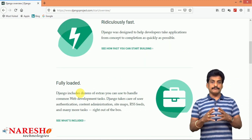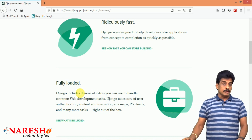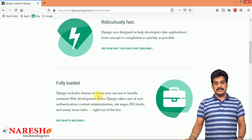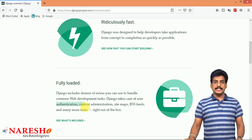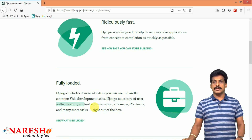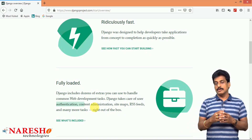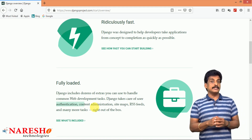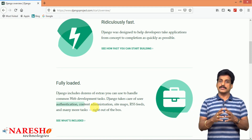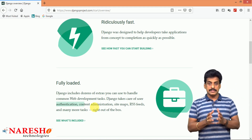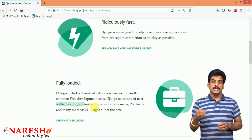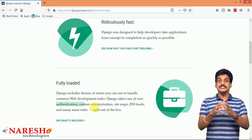Fully loaded is another feature from Django. Django includes dozens of extras you can use to handle common web development tasks. Django takes care of user authentication, authorization, administration, sitemap — each and every feature is a built-in feature. All these are loaded features. You don't need to write special code for them. As I said earlier, 90% already exists and 10% we need to map the code. That is called the fully loaded feature in Django.